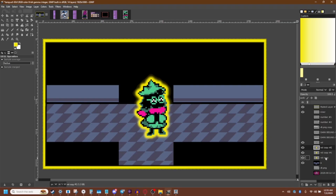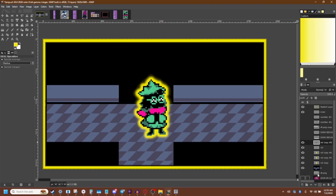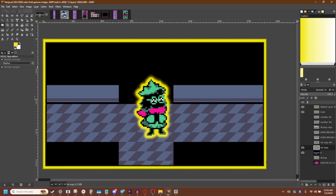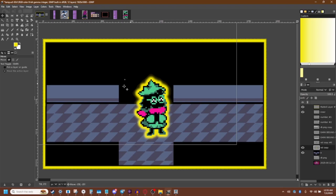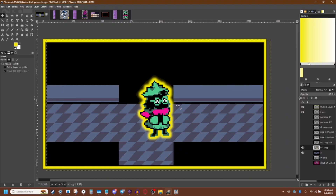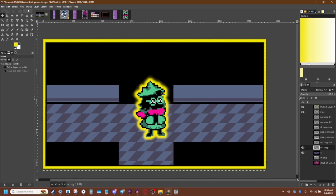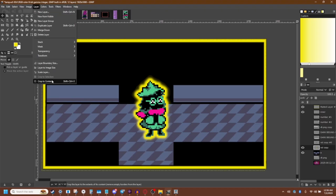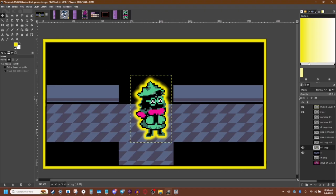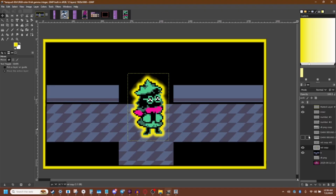And then if you want to merge them all together to make it more manageable — say you're satisfied with what you've done and you want to be able to move all the guys at once — you can always make a backup and then merge them down. And we can take him and scoot him around. How do we fix the oversized canvas? Just come down to layer and crop the content, which I have set to control shift X. That's kind of the basics of it.